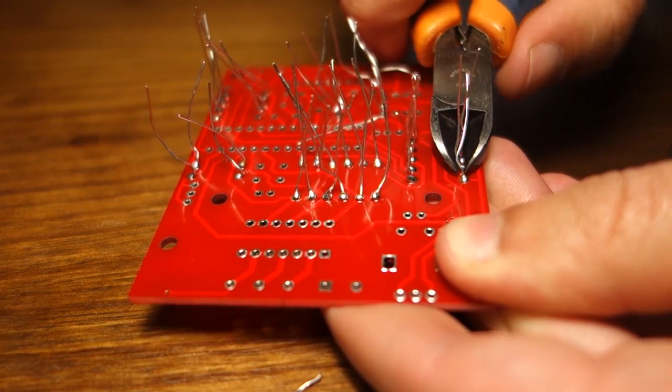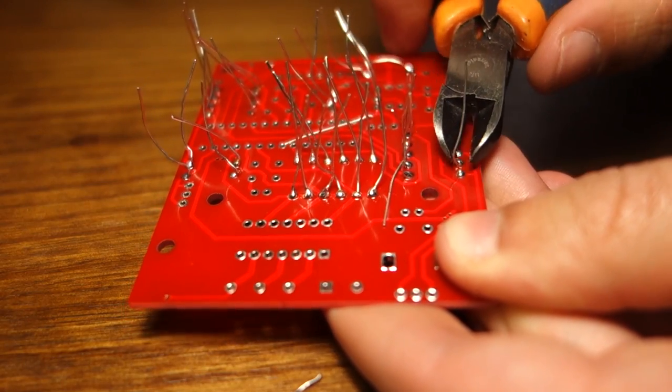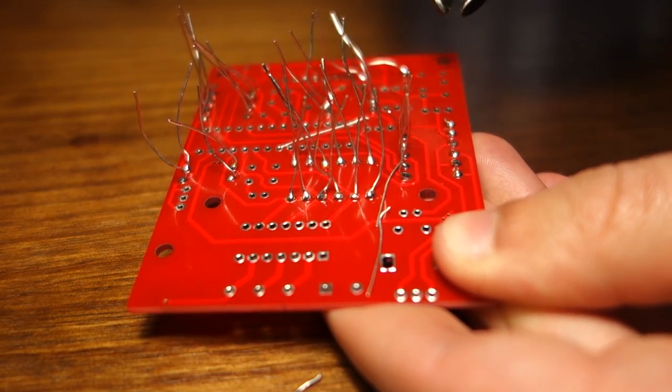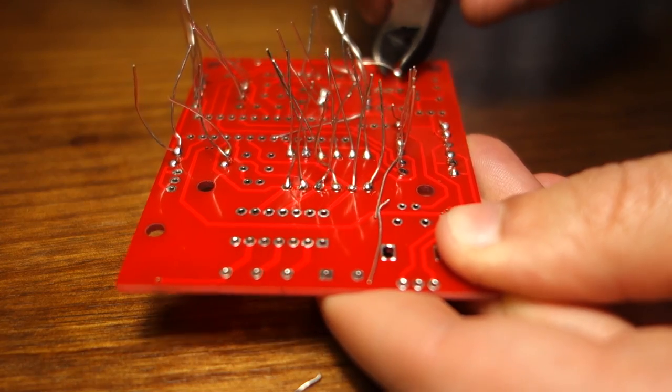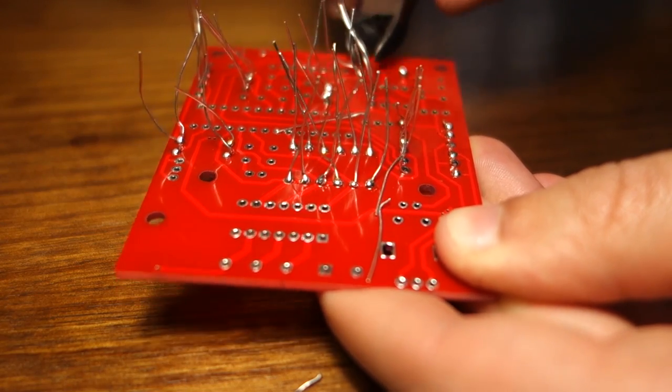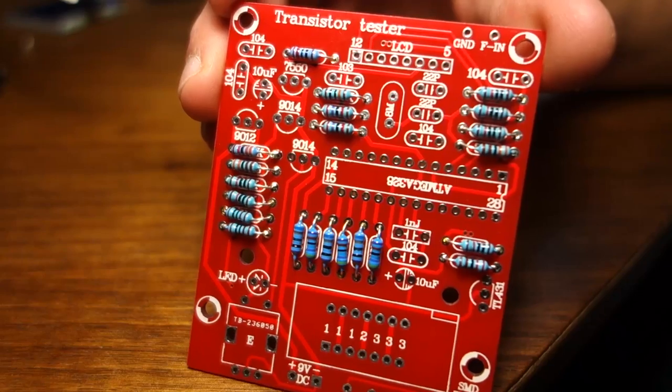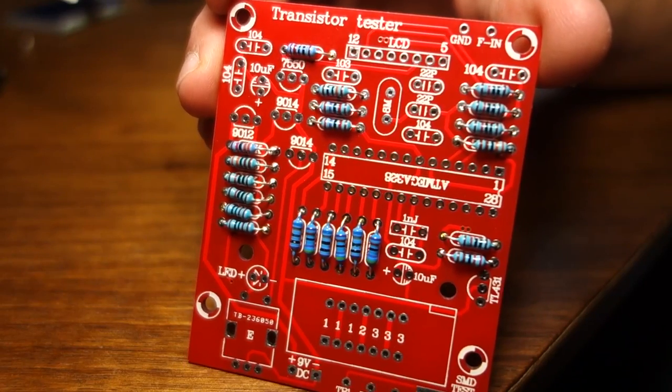After soldering all the resistors, cut their leads at the back. Here's how my PCB looks at the moment.